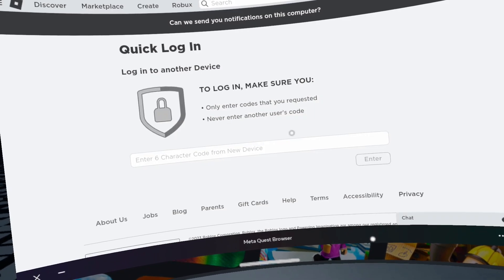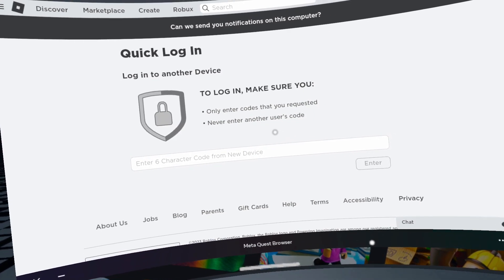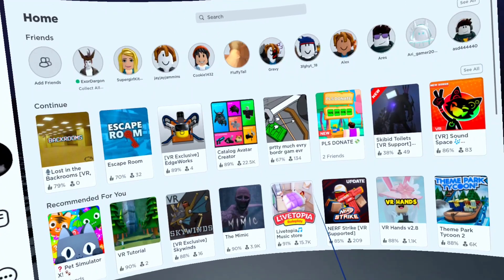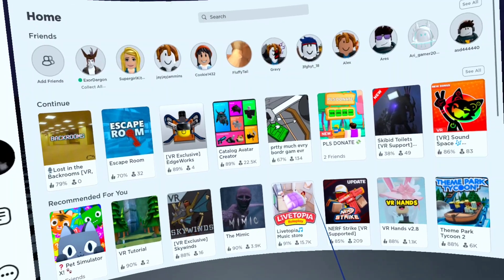Wait 5 seconds and you are now signed into Roblox VR on the Quest 2. Congrats! As always, thank you so much for watching my video and I hope to see you on the next one.